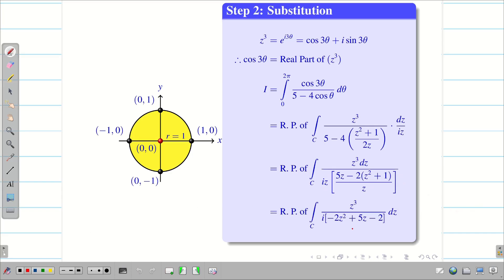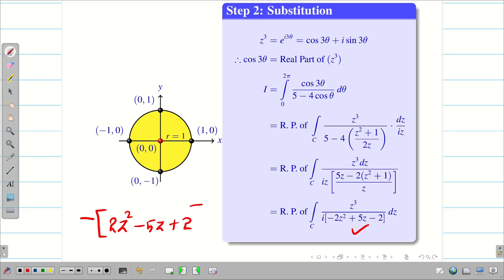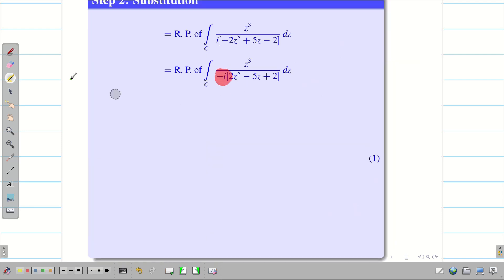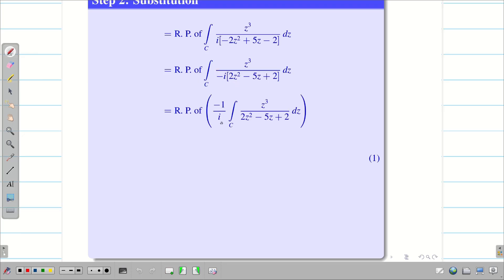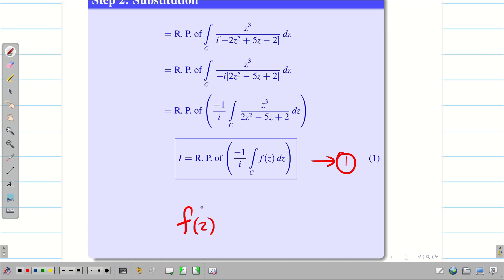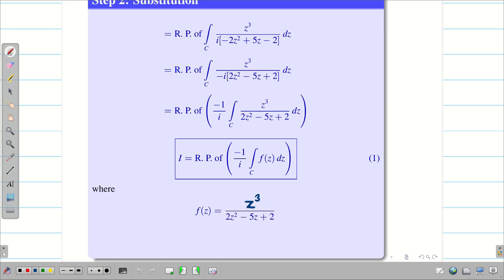To find the poles it is very important to rewrite the denominator properly. Taking out a minus sign gives 2z² − 5z + 2, which is more convenient for finding poles. We take −i outside the integral and get: I = Re[−(1/i) · ∫_C z³ / (2z² − 5z + 2) dz]. We label this equation (1), where f(z) = z³ / (2z² − 5z + 2).